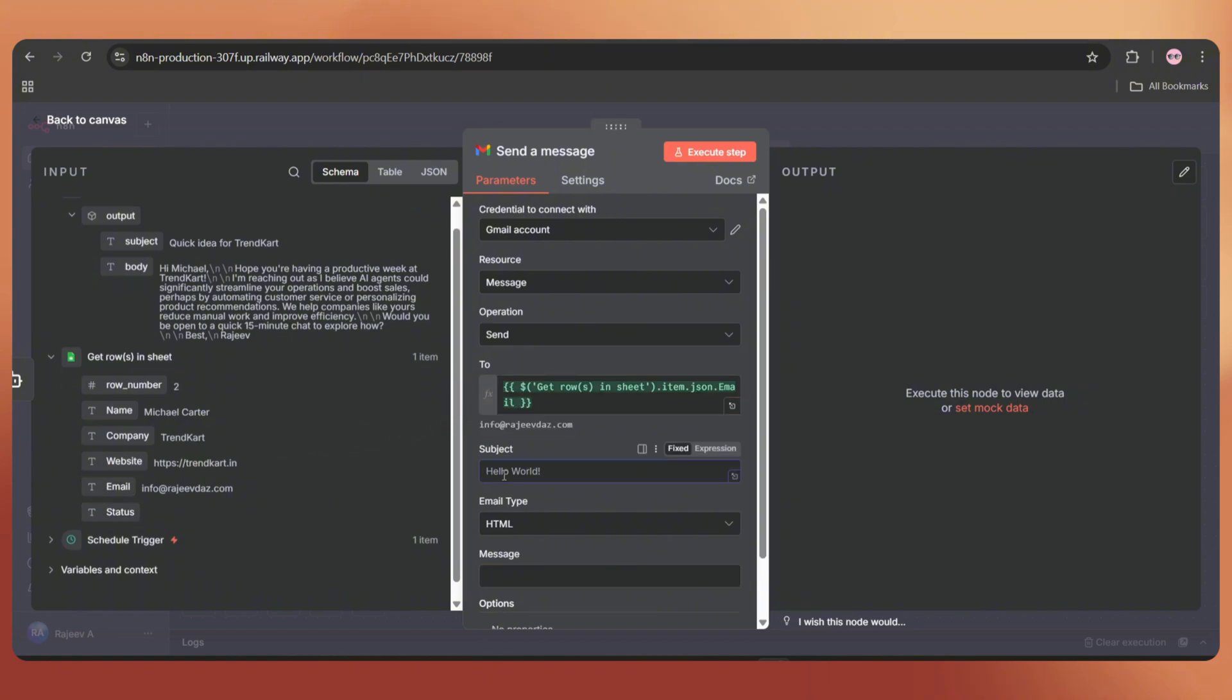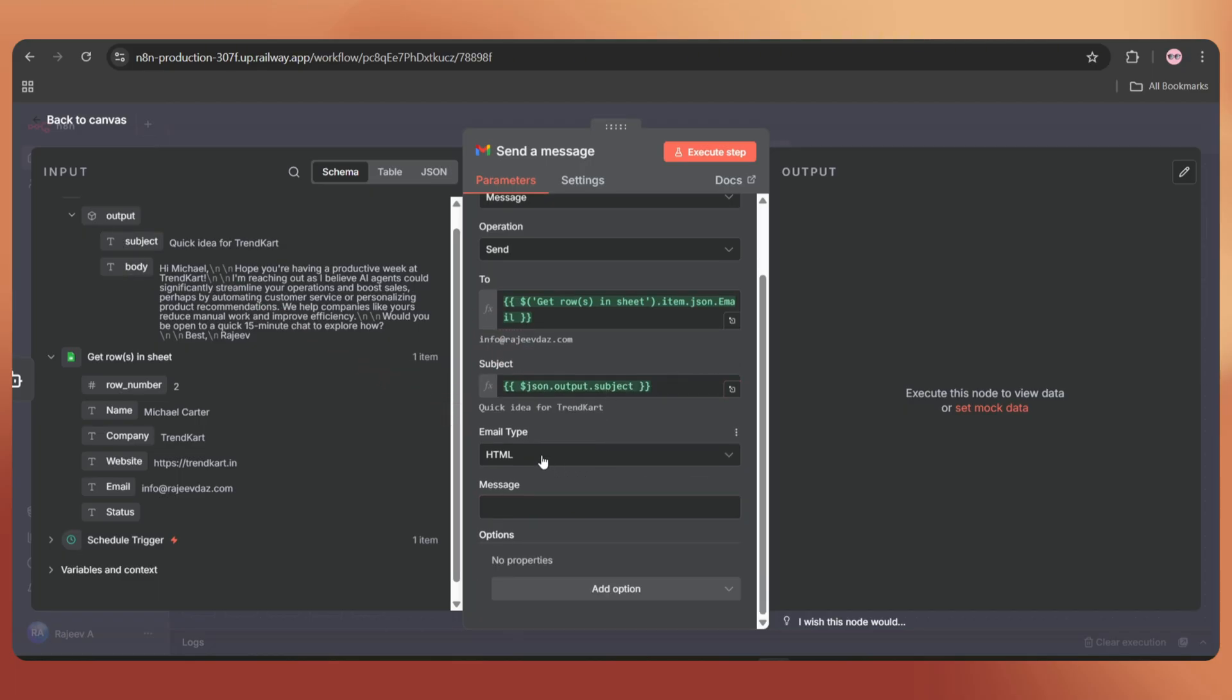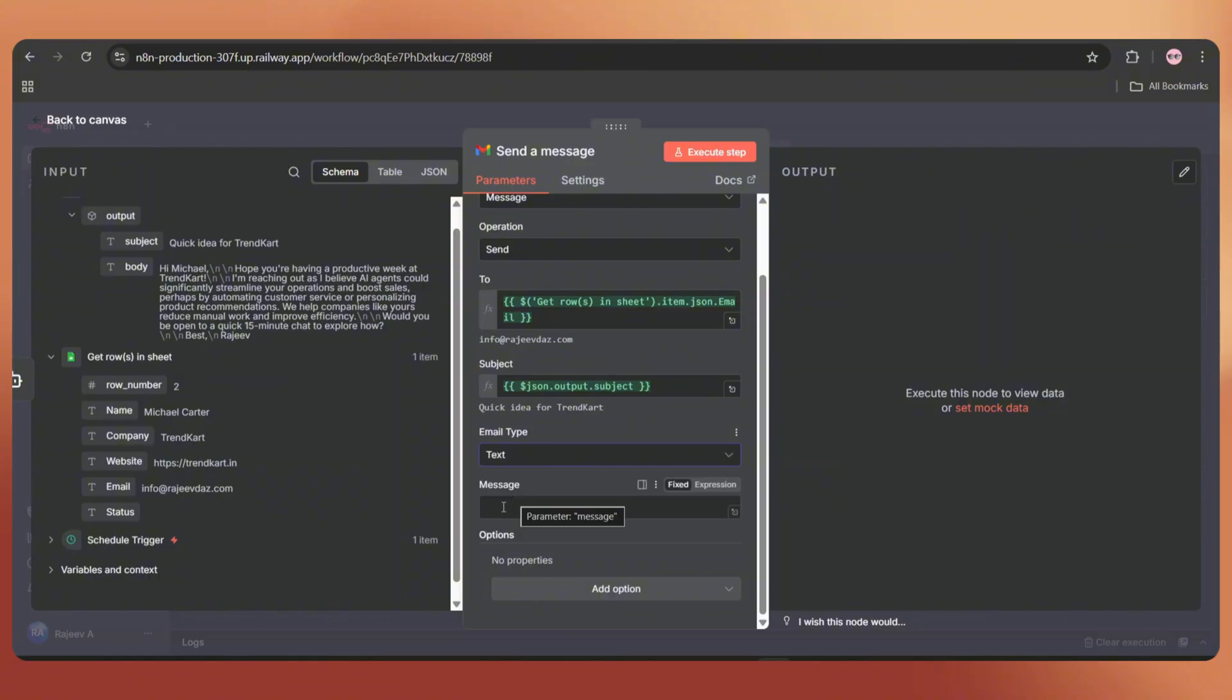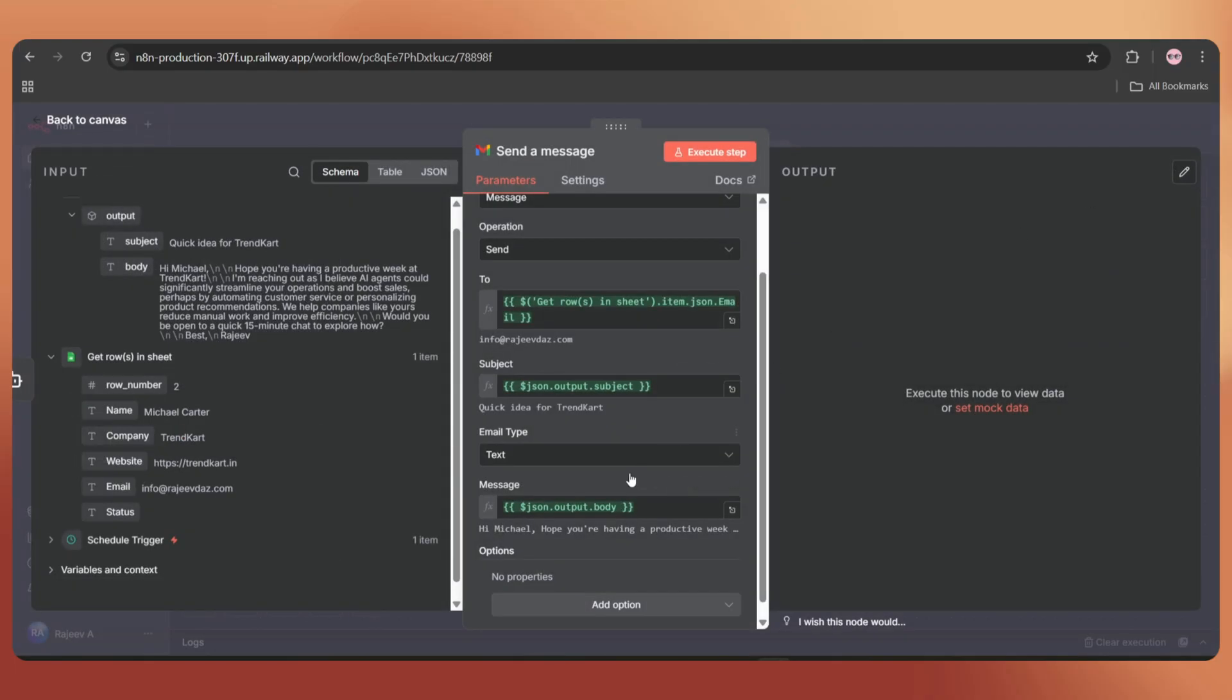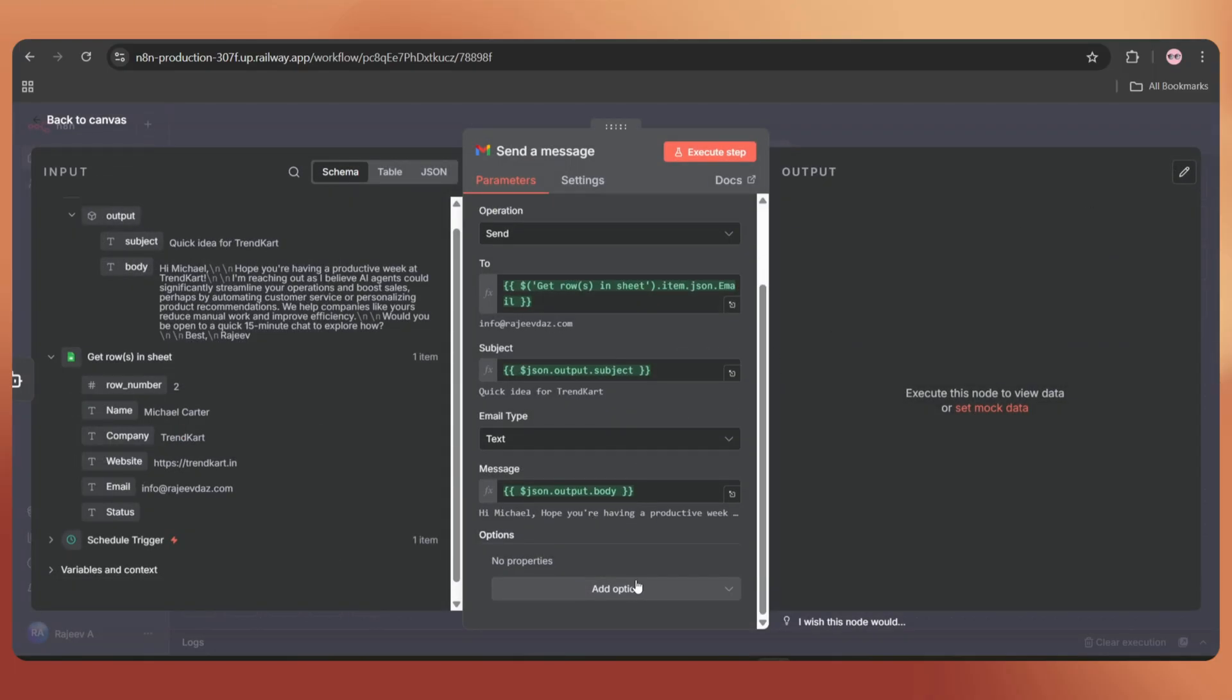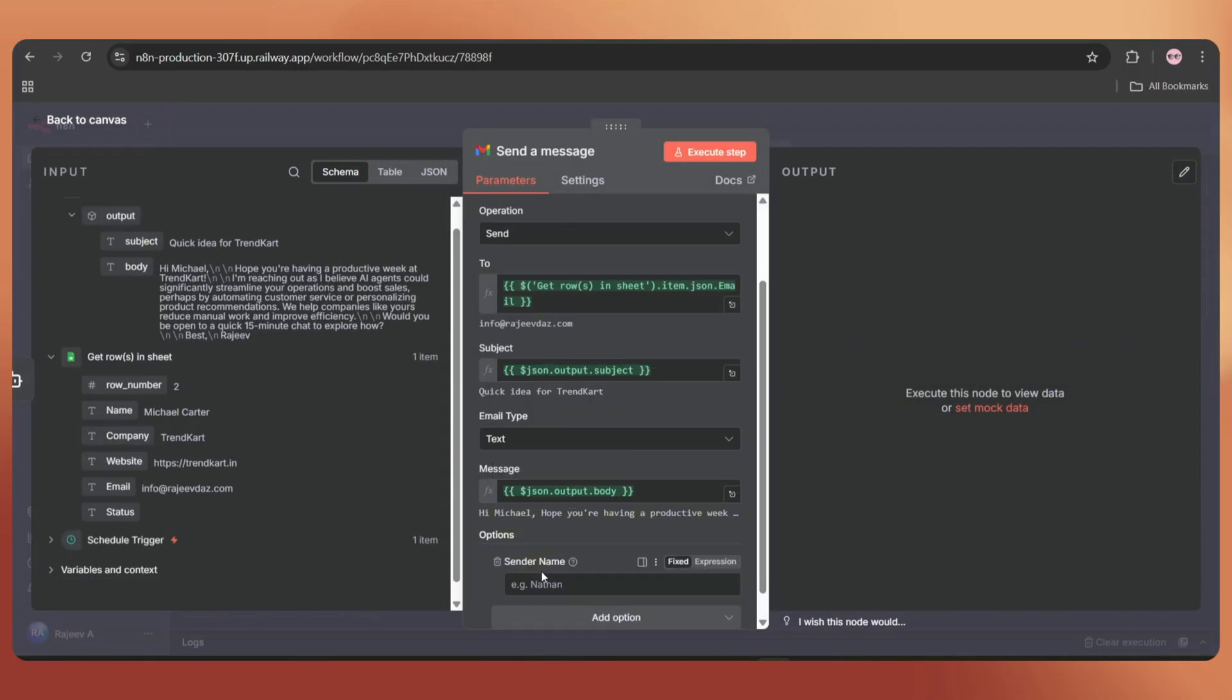Now, in the Subject field, drag and drop the subject string from the AI output. Set the email type as text. Then drag and drop the body string into the message field and it will look like this.